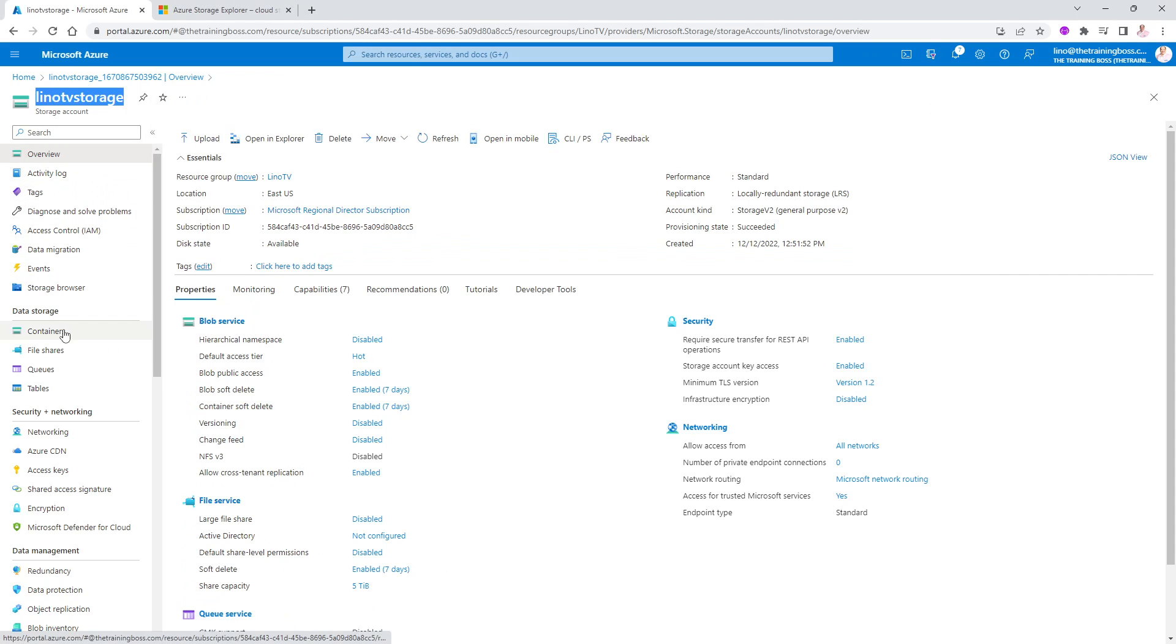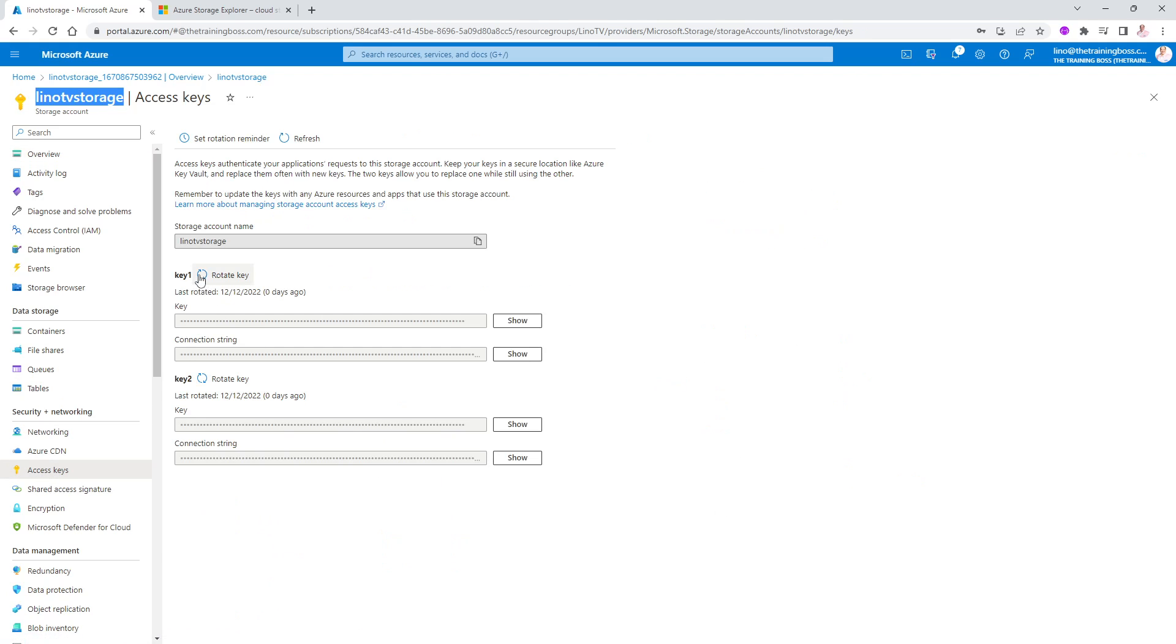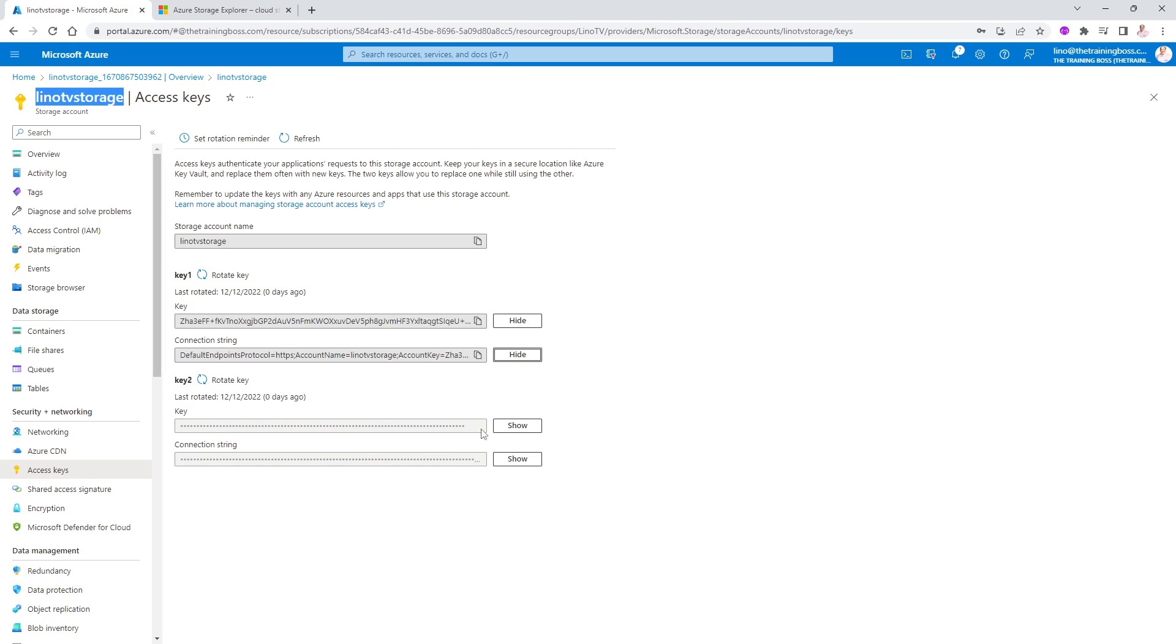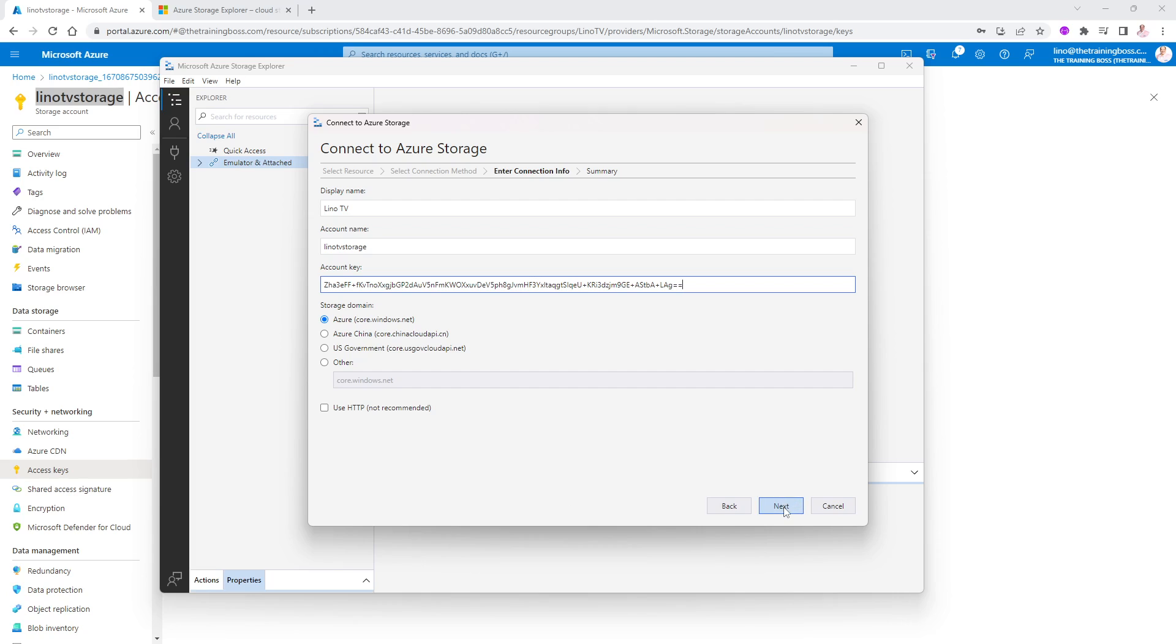So where do I get that? From here, if you go to the access keys in here, you will see two of them. There is a key one and a key two. You can show them as well if you'd like. It doesn't matter that you can see it in this video. I'm going to delete the resource group anyway. It's not a big deal. So I'm going to copy the first one. You can take either one of them. It doesn't really matter. So I'm going to take the first one. We will go back to the app. And I'm going to go to account key and paste that in. Now I'm going to say next.